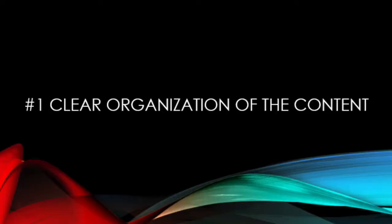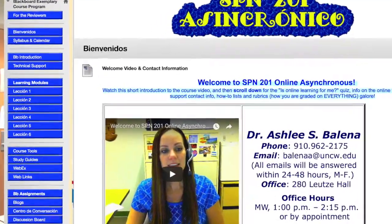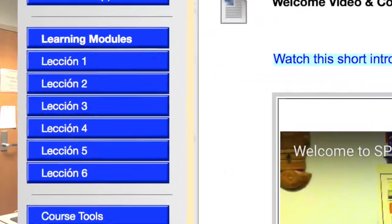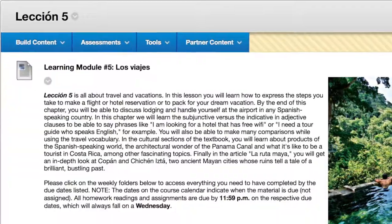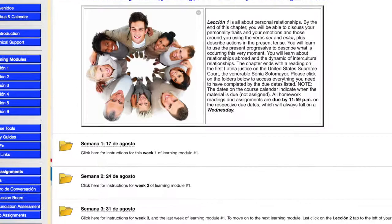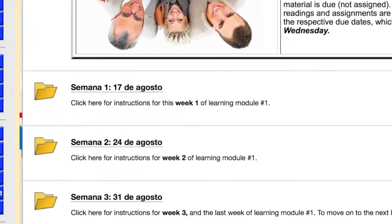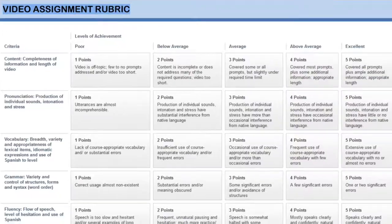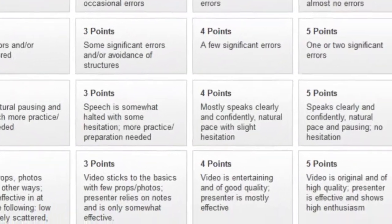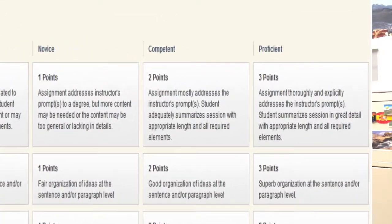Número uno: clear organization of content. My intermediate Spanish course is a 15-week course divided into six thematic units on topics from health and well-being to travel and vacations. Within each unit, I divide the material into weekly, bite-sized chunks with clear, attainable learning goals and due dates. For each assignment, I provide the students with rubrics that indicate exactly what they are expected to do and be able to produce, with clear, measurable outcomes.